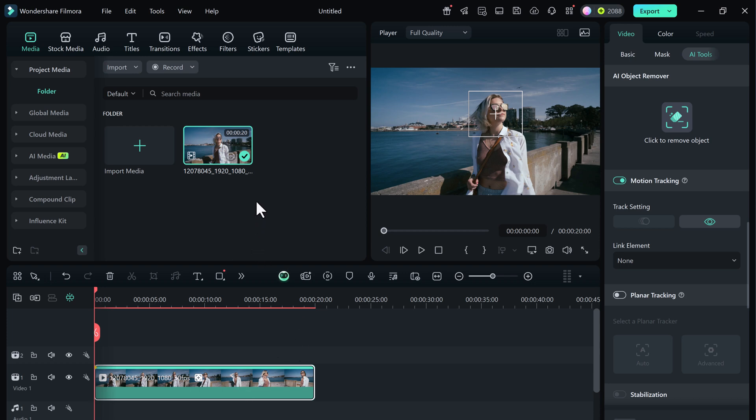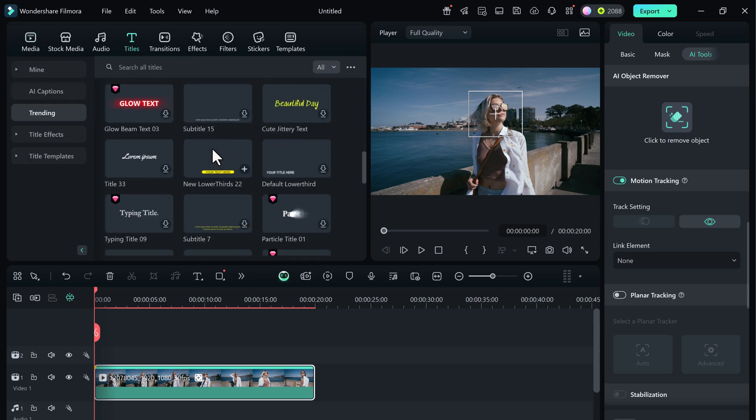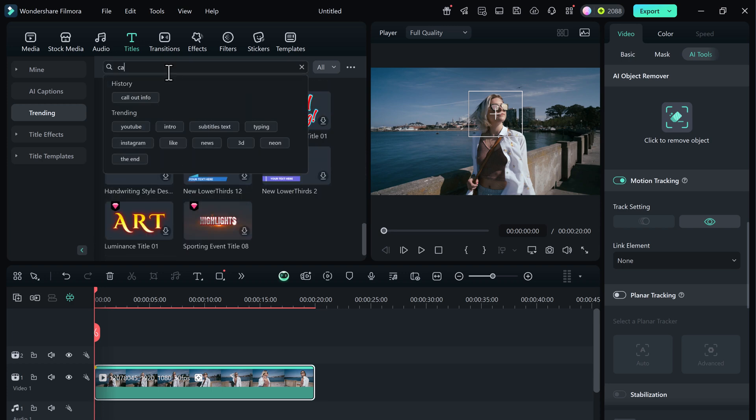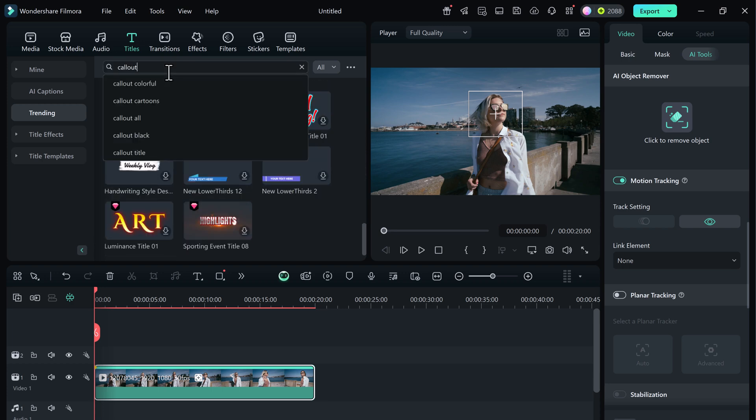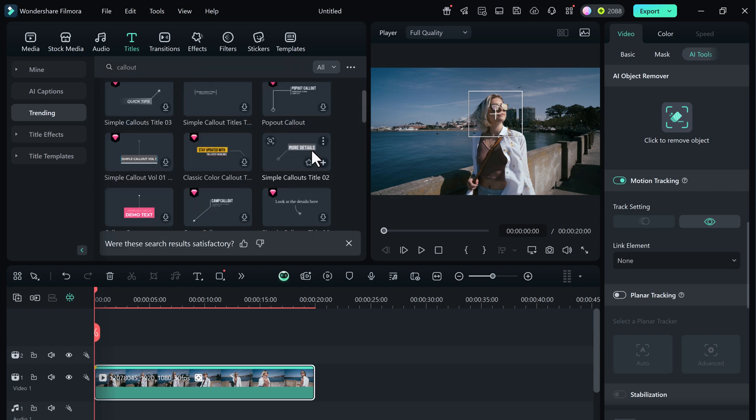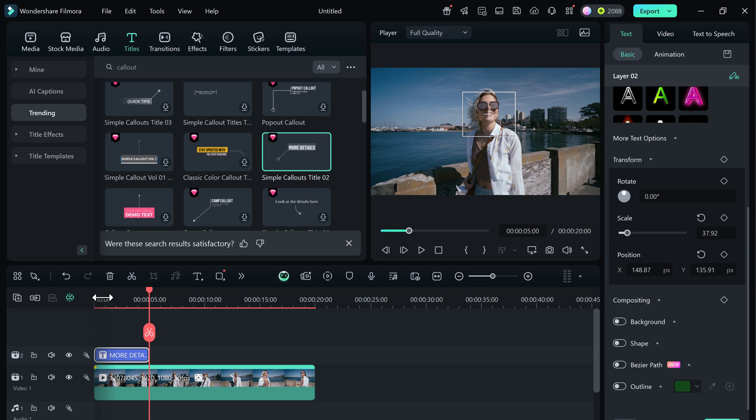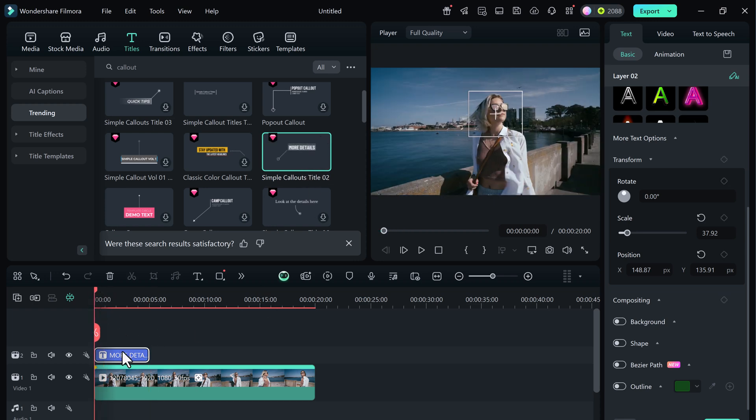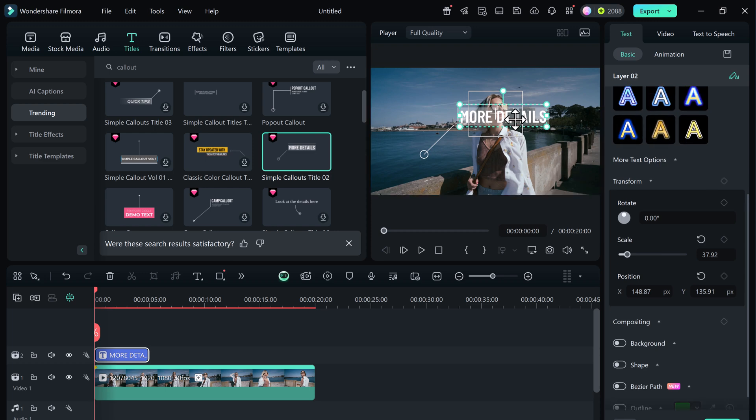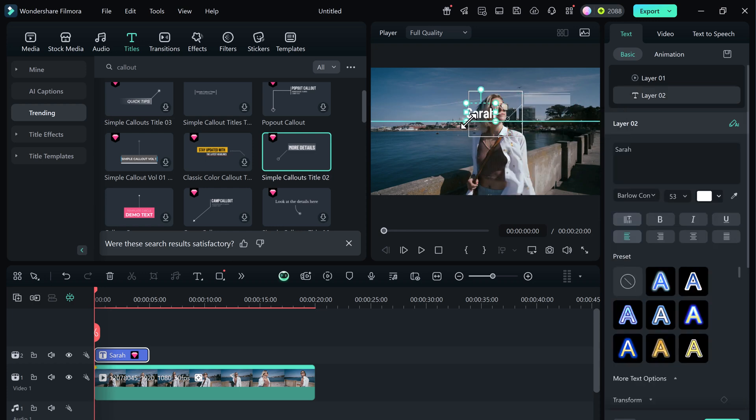Now let's add an element to follow her. Go to the title section and search for a text style. I'm going to search for call out and choose one I like. Drag and drop it into the timeline. Edit the text. I'll type her name here and then adjust the font, size and position.